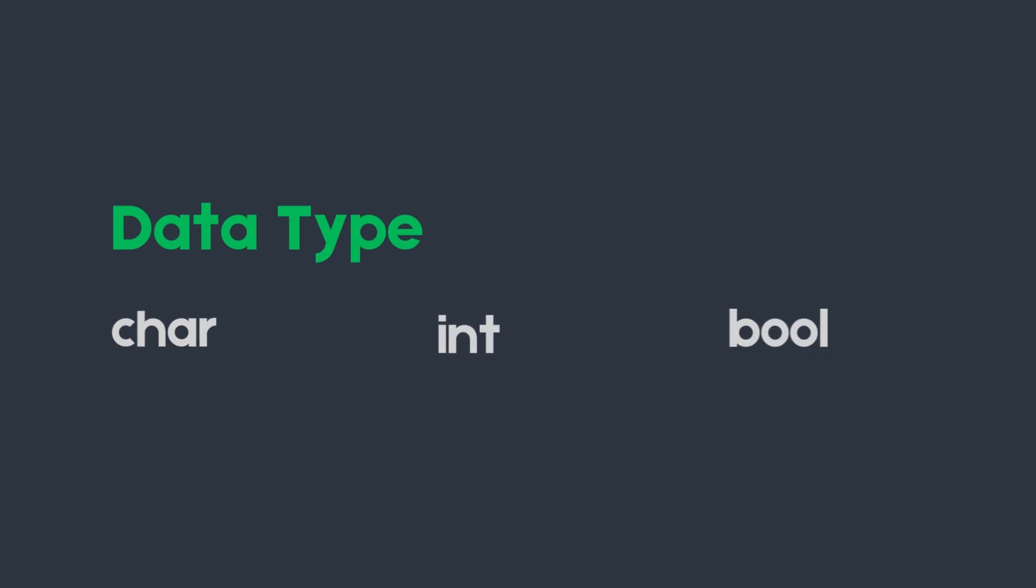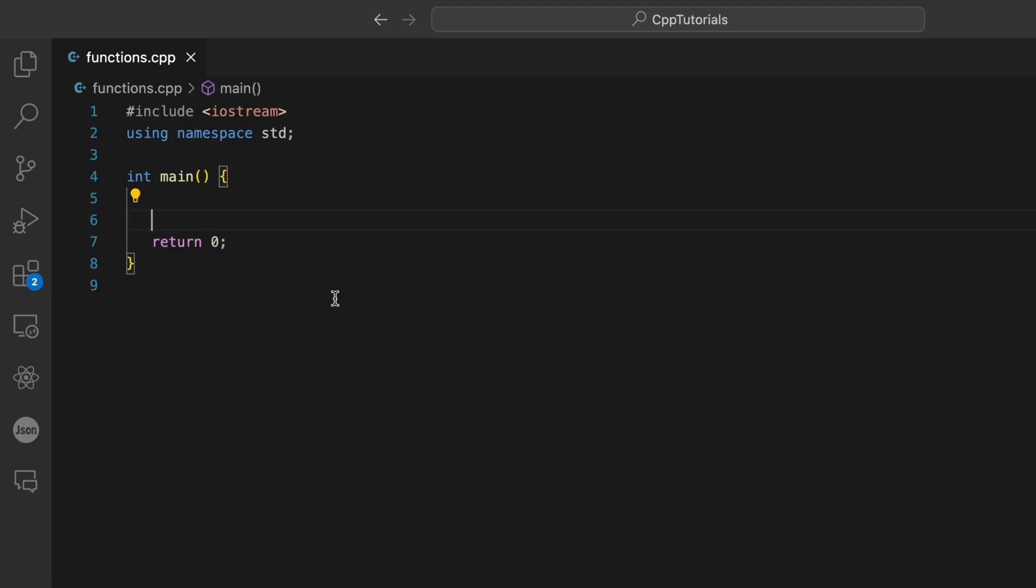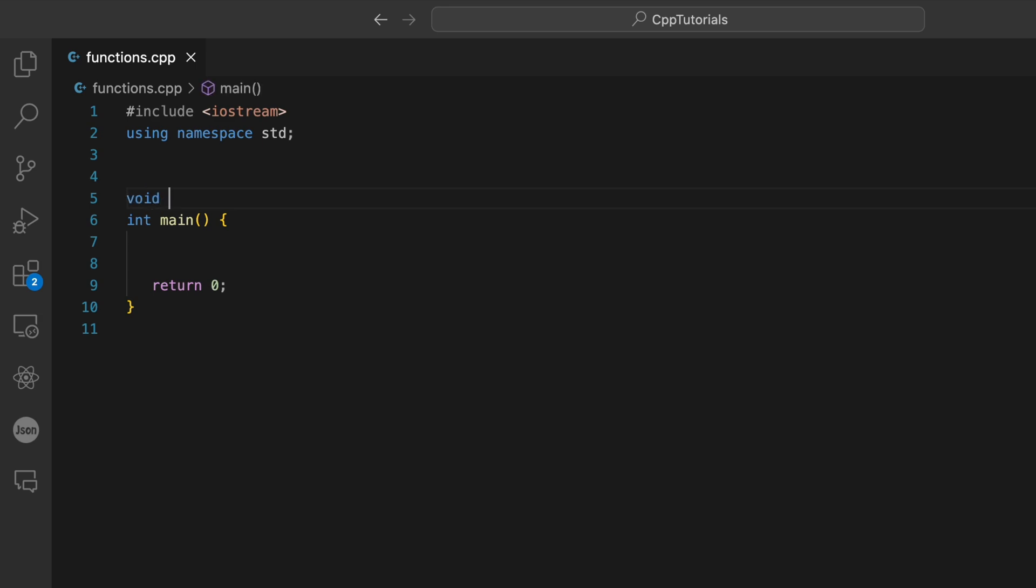Now to demonstrate, we're going to write a function in our program. First we need to write the return type of a function. In this example our function is not going to return any value, that's why it's going to be void. Next we need to choose a function name.